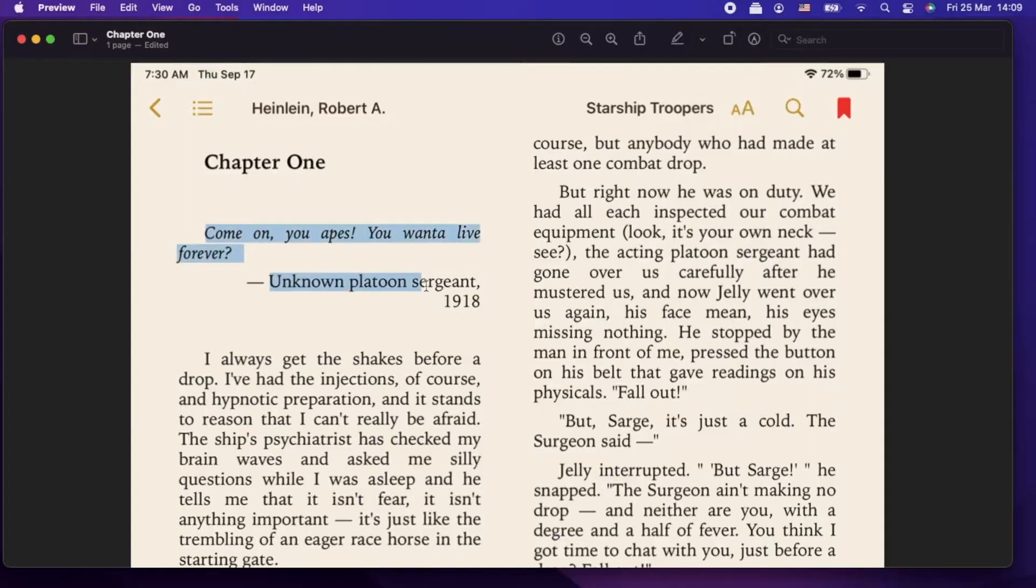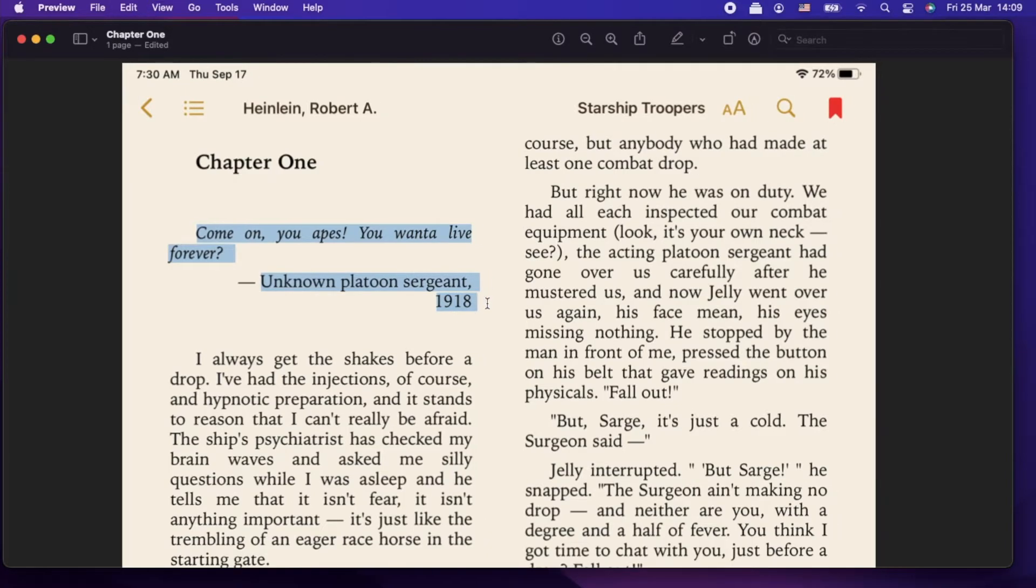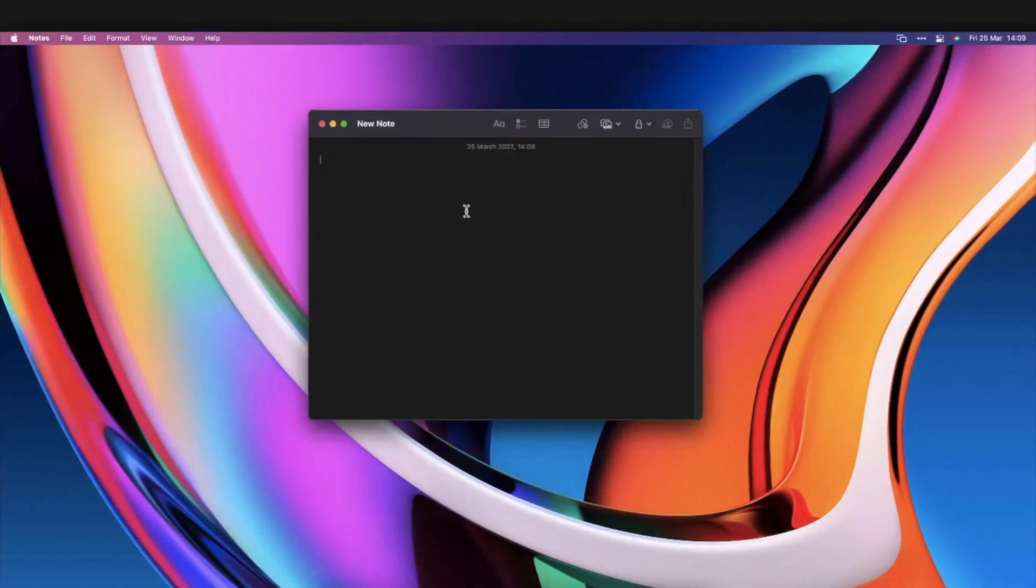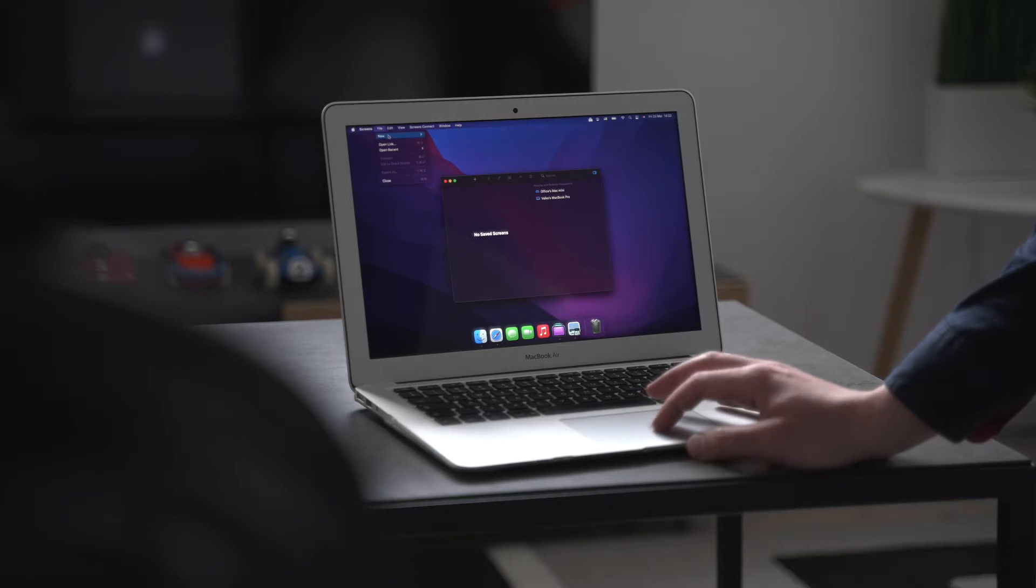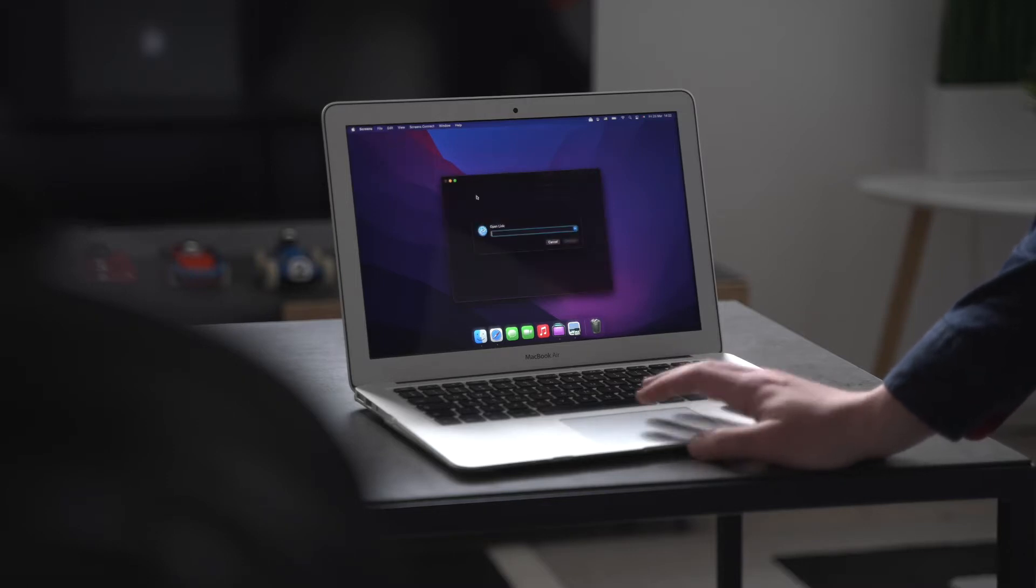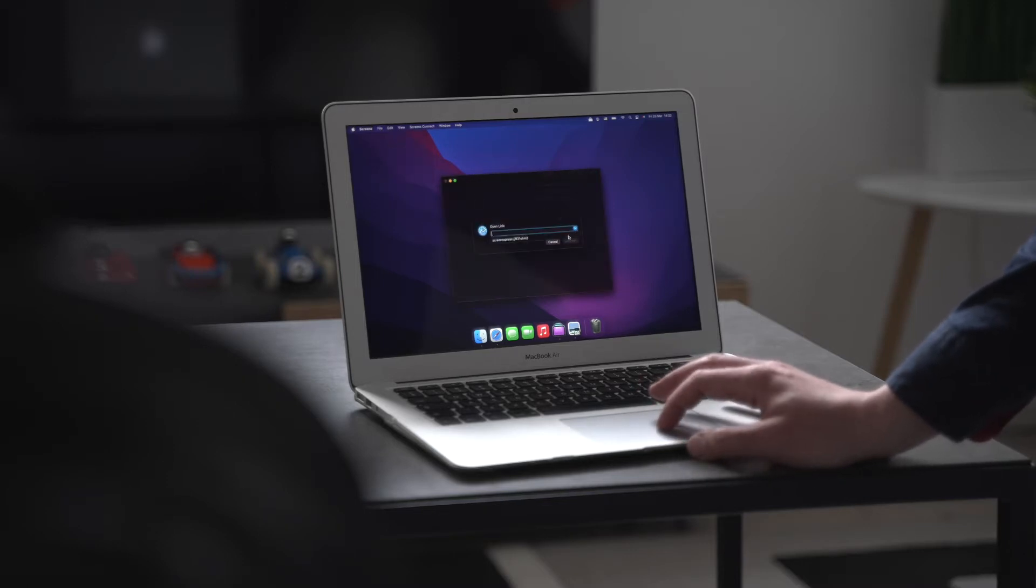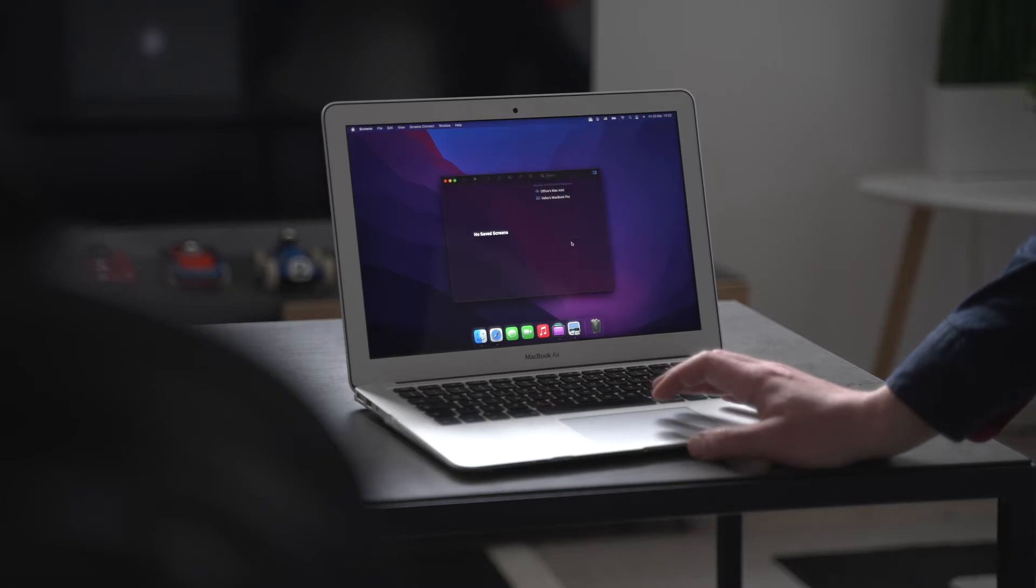For example, your clipboard can be seamlessly transferred as if between ordinary windows on a single machine. With Screens multiple display support, you can fully utilize your dual monitor setup at home while connecting remotely from a laptop.